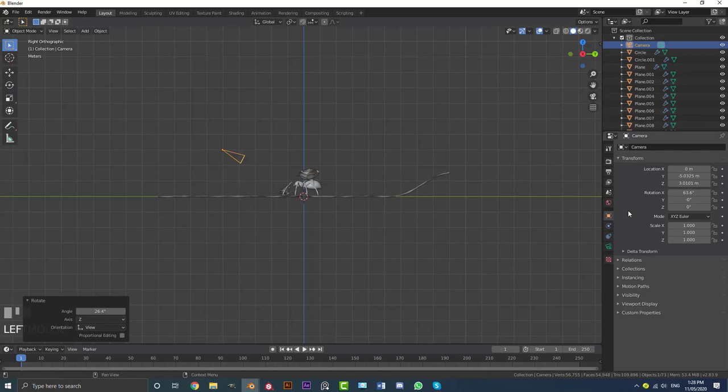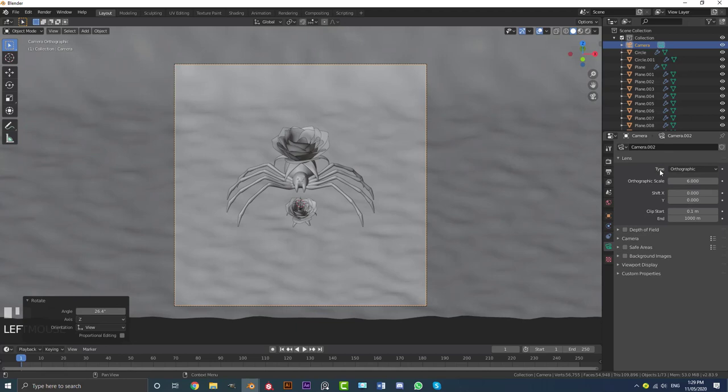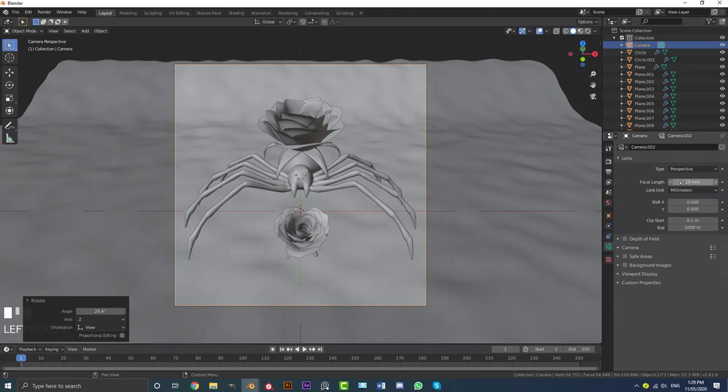Go to output settings and make the Y resolution 1920. Hit 0 to go into camera view and see our spider scene. Back in camera settings, I'm actually going to switch it to Perspective and bump the focal length up to 95. You can leave it on orthographic if you prefer, but I think perspective with a focal length of 95 looks a bit better.